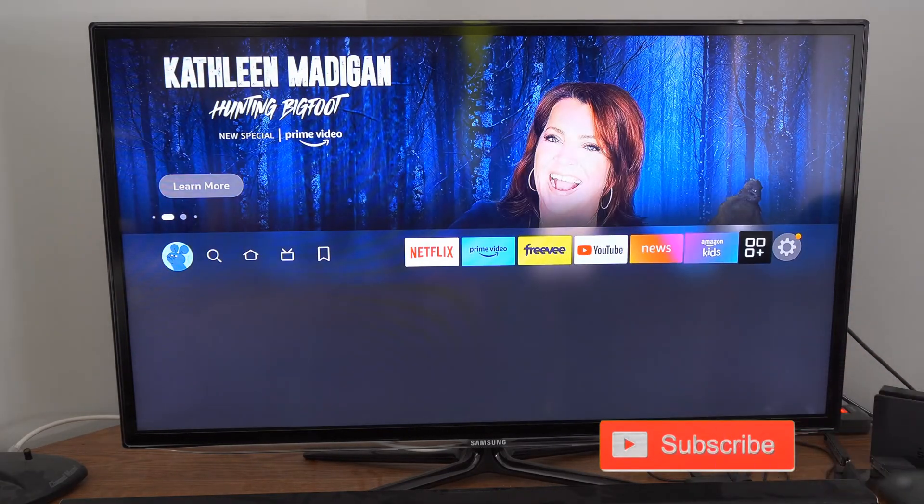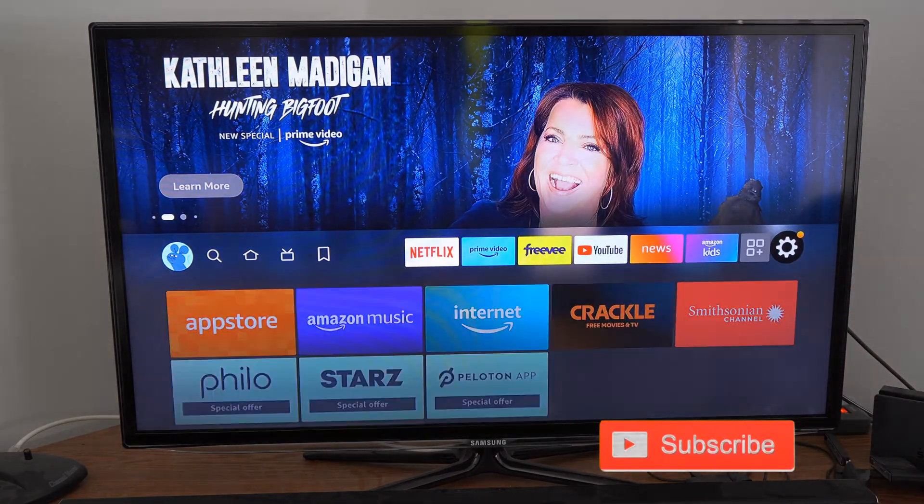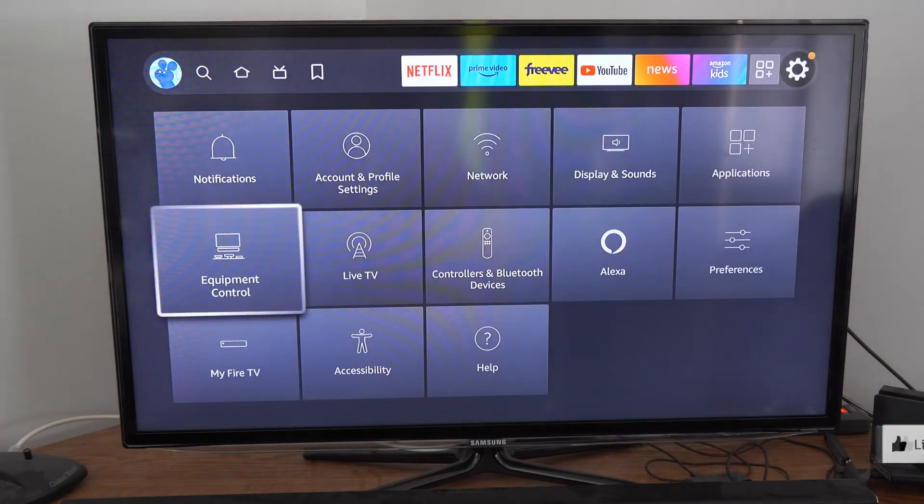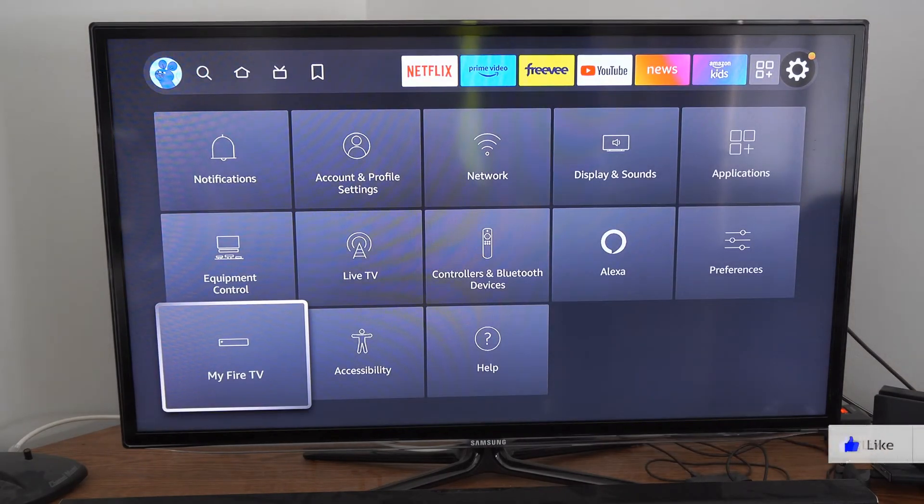So on the home screen here, if we scroll on over to settings and then we go down, we want to go to My Fire TV.